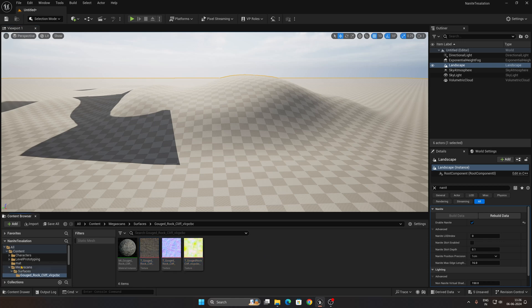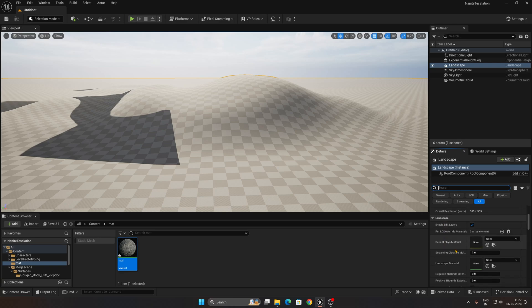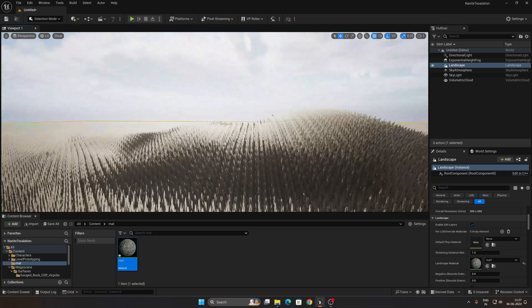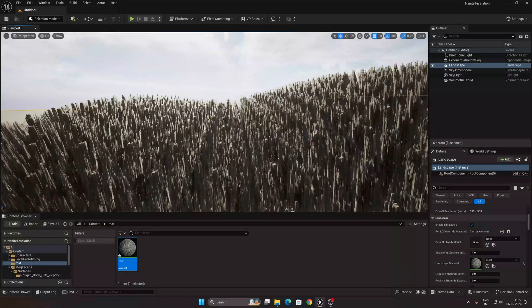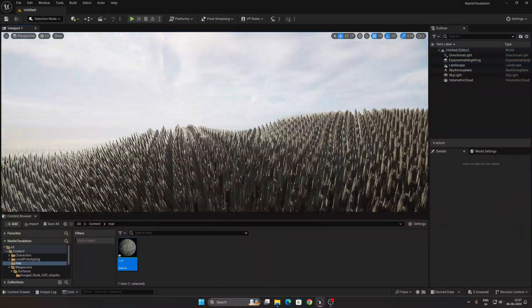Once your material is ready, select it and scroll down to find the Landscape Material slot. Simply drag and drop your material into it, and you'll immediately see this amazing displacement right in front of your screen.